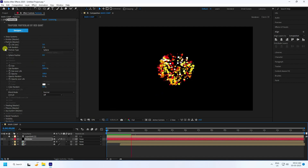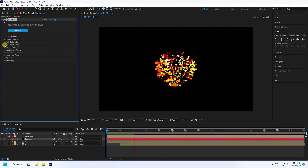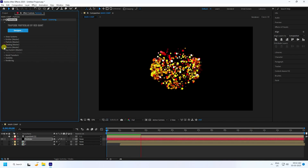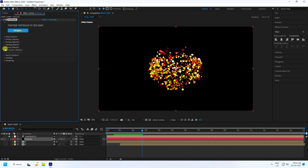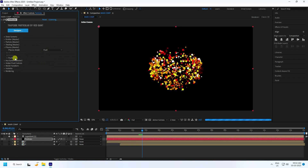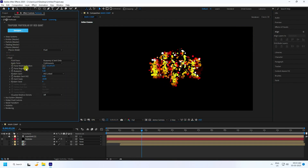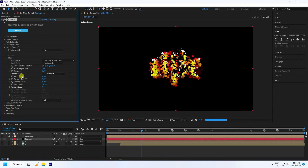Go to Particle and enable Shading. Then go to Physics and change the Physics Model to Flort. This creates the new style of particle animation. Under XYZ Random, set all three axes to 100.